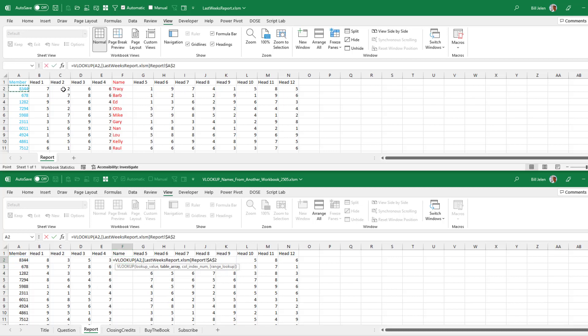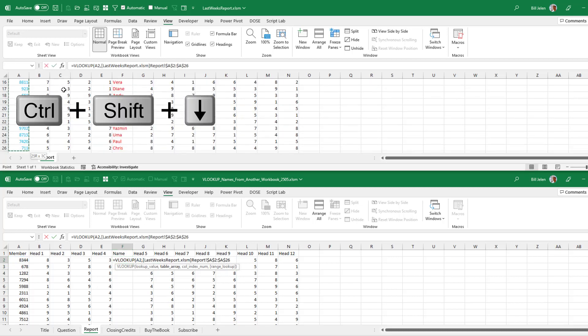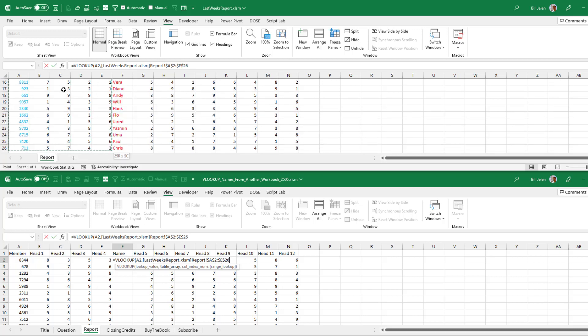So I start here, Control Shift Down Arrow to select to the bottom. And then just with the Shift key held down, I'm going to press the right arrow key enough times to get over to the name.